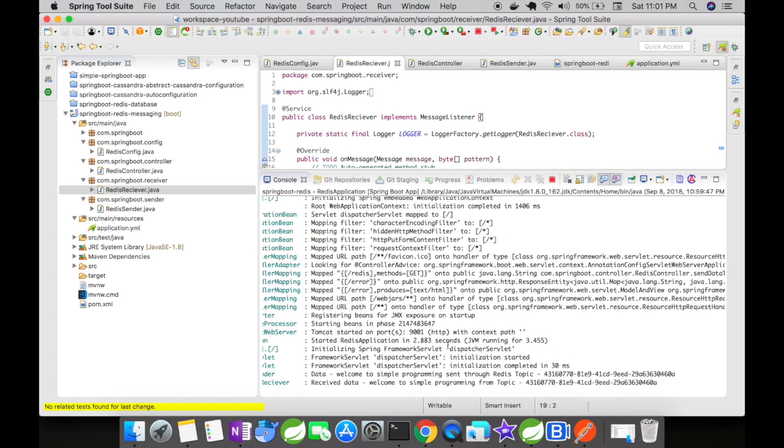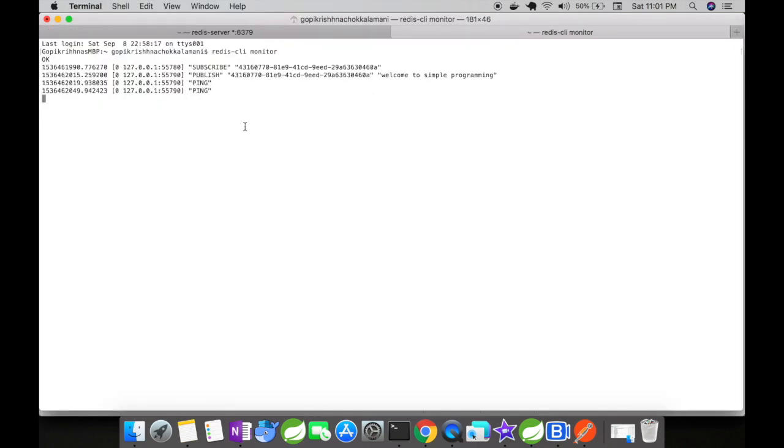Now let us go to the Redis server and see what is happening there when we try to send a message. Right immediately the receiver has subscribed to this particular channel topic, and the sender has published the 'welcome to simple programming' in the channel topic. So the message was successfully sent and received.